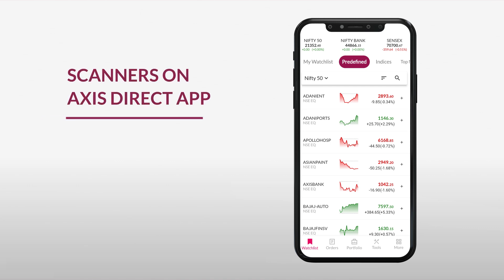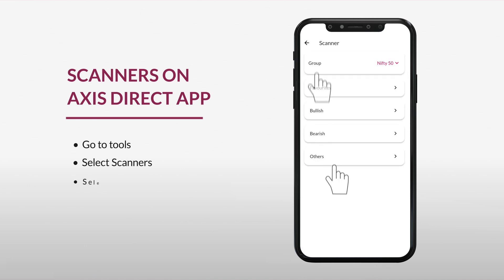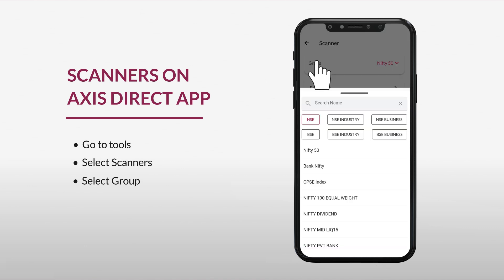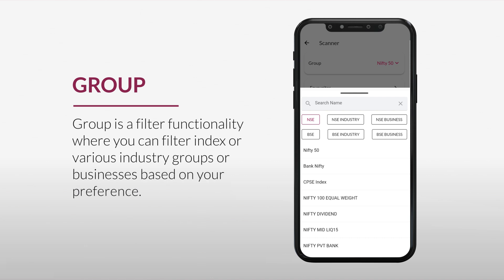To access scanners on the Access Direct app, go to the home page, tap Tools, and select Scanners. Then select Group — a filter functionality where you can filter and sort by index of various industry groups or businesses based on your preference.